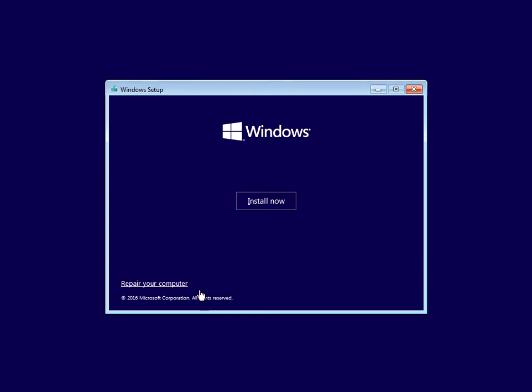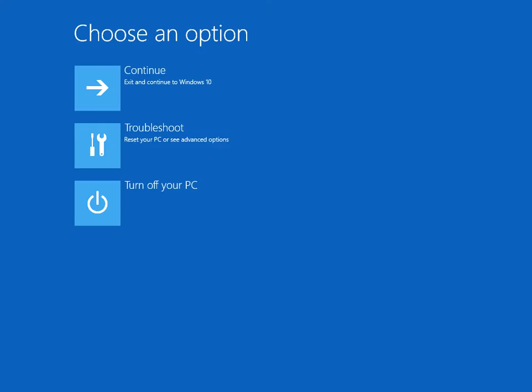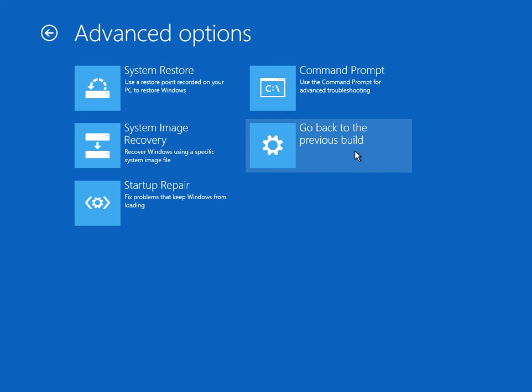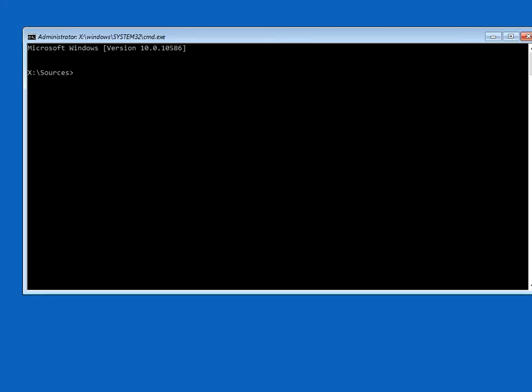We need to click on repair your computer in the bottom left here. We need to click on troubleshoot, advanced options, and then command prompt. And we need to type in this command: B O O T R E C space forward slash F I X M B R, fix master boot record. So just type that in.